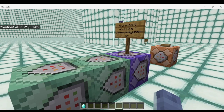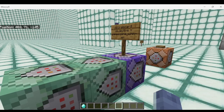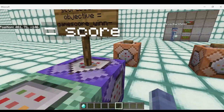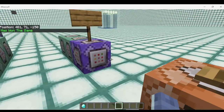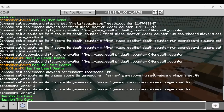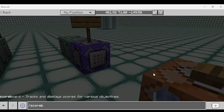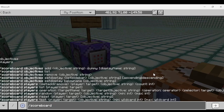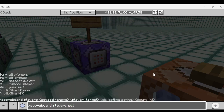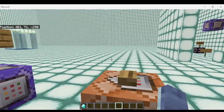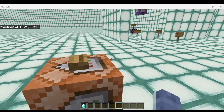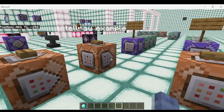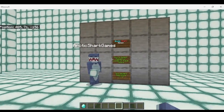This certainly isn't necessarily the most efficient way to detect an equal score — you could also use the scores equals 100 target selector — but it's a fun example using scoreboard operations equals. With no score yet, nobody has won the game. Setting scoreboard players set at self game score 100 now shows Arctic Shark has won the game. Those are a few different fun examples you can use with the scoreboard operations greater than, less than, and equal commands.